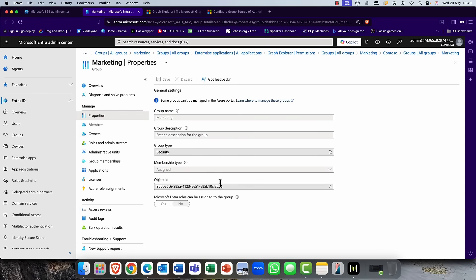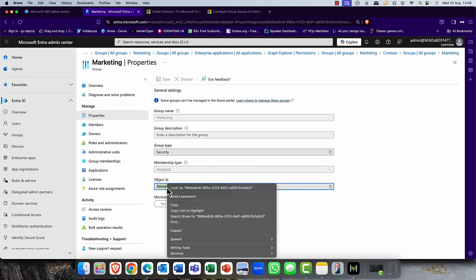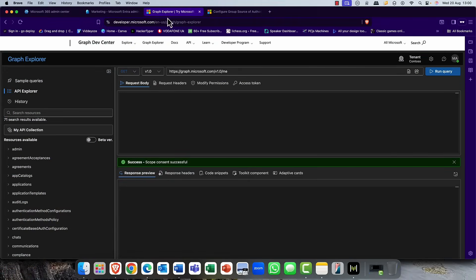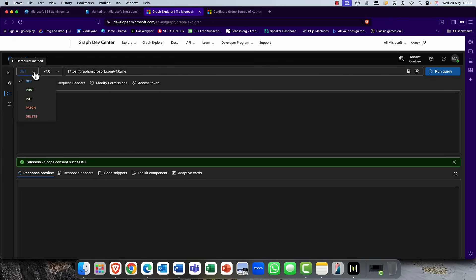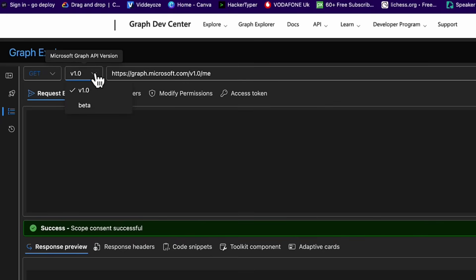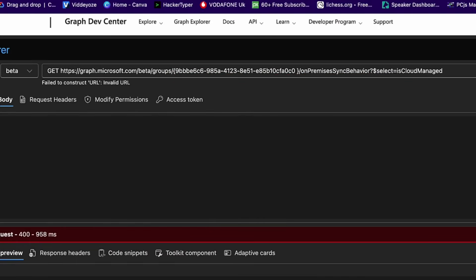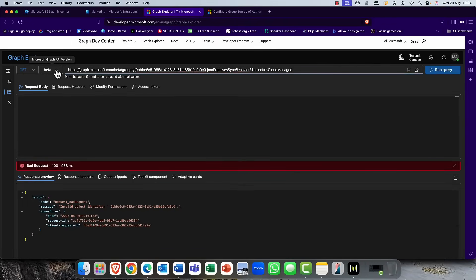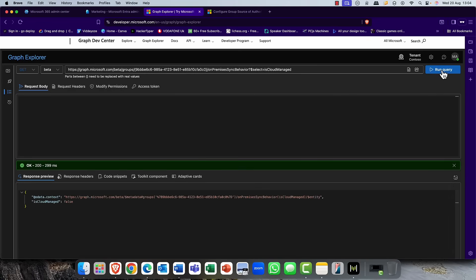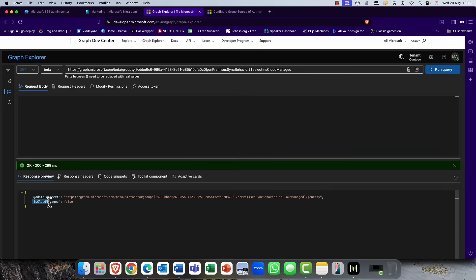Next, go into the group account in Entra ID and select the Object ID — copy it, as you'll need it for scripting. Then head into Graph Explorer, log in with Global Admin credentials, and click Get. We're not using version 1; we're using beta. From the Graph documentation, paste the GET command in, replacing the group ID with the ID of the group you want to convert. You can see the Marketing group currently has a status of false — it's not cloud-native; the source of authority is Active Directory.